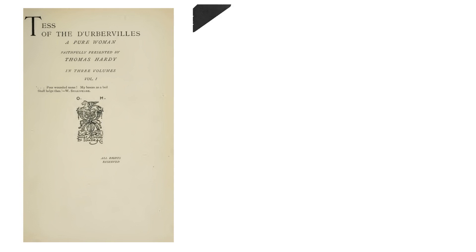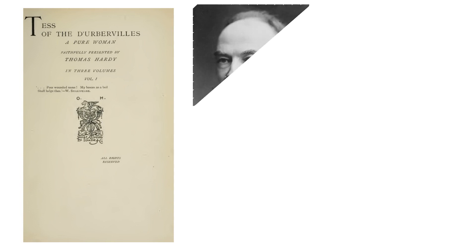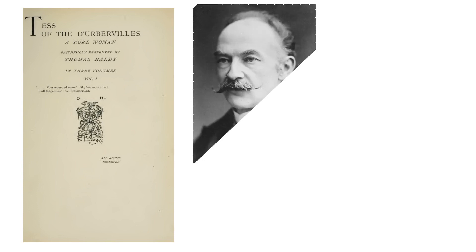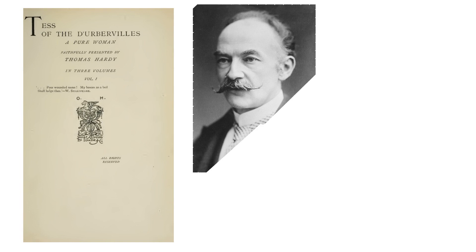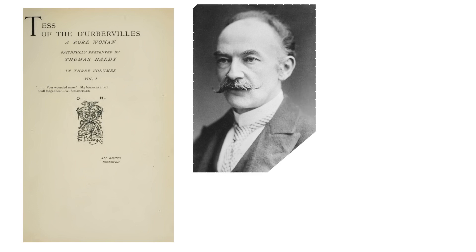Tess of the d'Urbervilles, A Pure Woman Faithfully Presented is a novel by Thomas Hardy. It initially appeared in a censored and serialized version, published by the British illustrated newspaper The Graphic in 1891, and finally as a single volume in 1892.